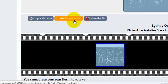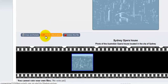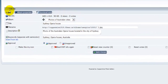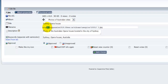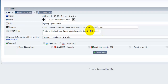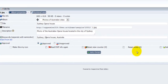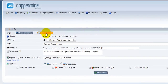We also have options to crop and rotate the image, edit the file information, and delete the image. Clicking 'Edit Image Information' brings up a page with file dimensions, size, views, and votes. From here I can change the album via a drop-down menu, change the title, see the full file name URL, update the description, edit keywords, set approval status, make it an icon, reset the view counter, reset votes, or delete all comments.